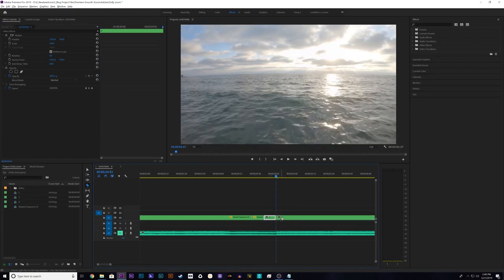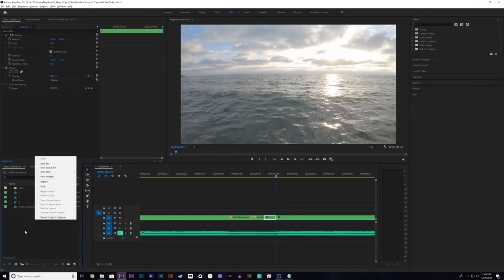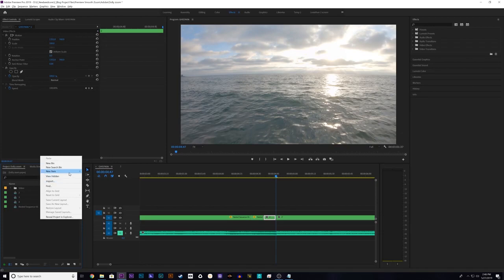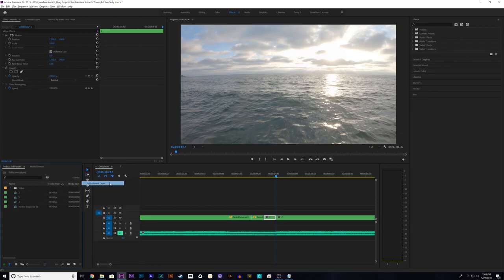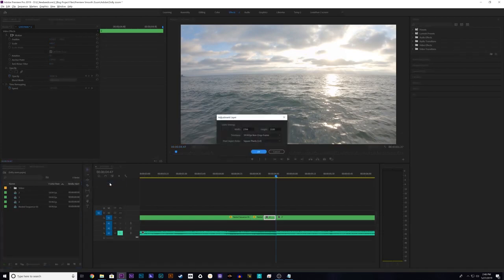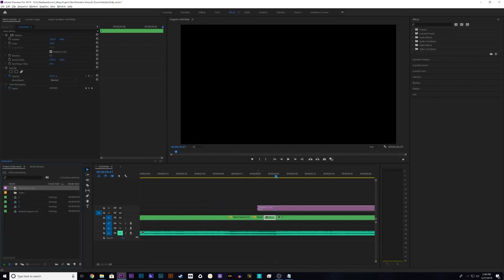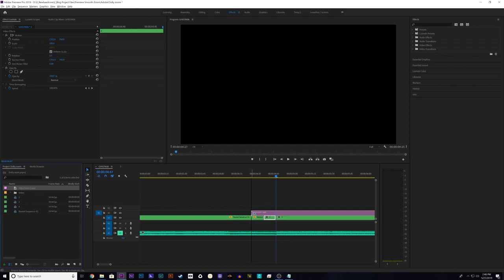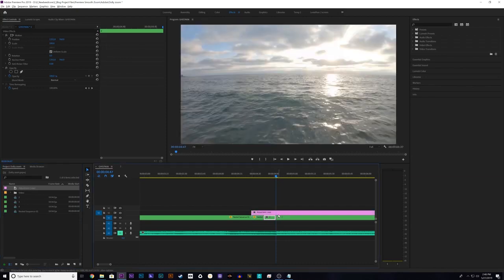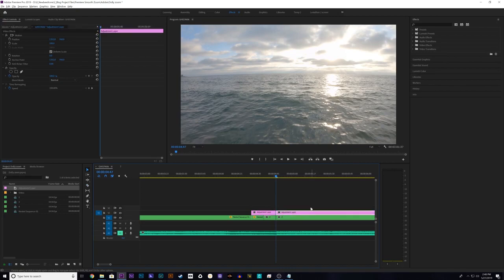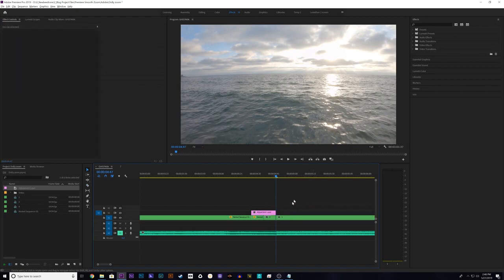So the next thing you need to do is you need to add an adjustment layer. So come over here to your project and right click, go to new item and add adjustment layer. And the resolution should match your project settings already so just hit enter and you have adjustment layer right here. So drag that over and line the very beginning of it up with the first cut on the first clip. And then you're going to cut it off at the end of the second clip. Right there. You can delete the excess adjustment layer, you're not going to need it.